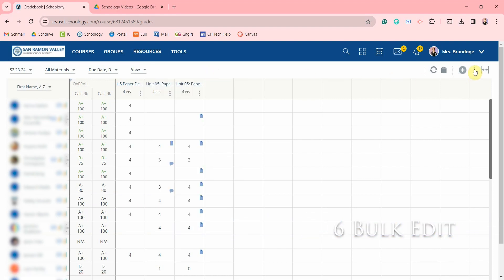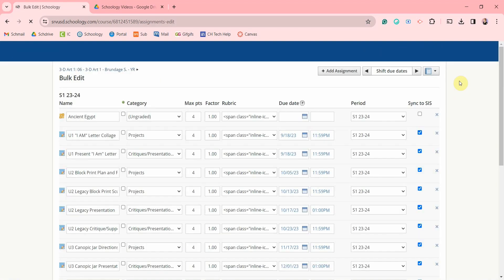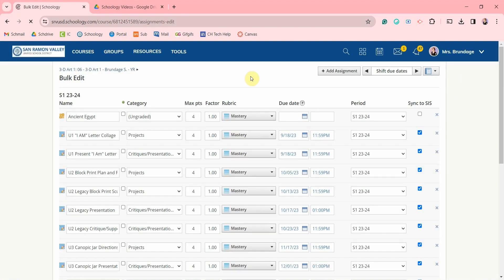Click on these three dots on the right and you'll see the bulk edit option. The bulk edit page is very helpful for viewing and quickly changing any of your assignments.